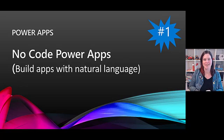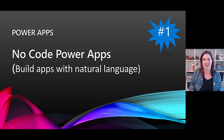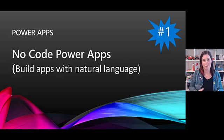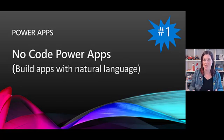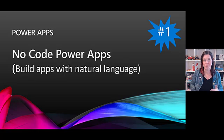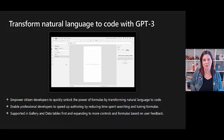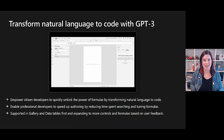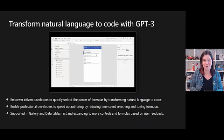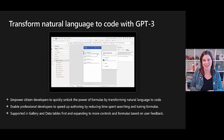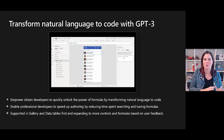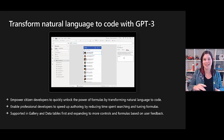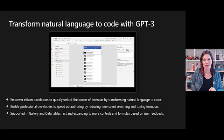Number one, this is huge. This is the ability to build apps with natural language. PowerFX is the low code language we use to build canvas apps. This is a new feature which has been called Power Apps Ideas that will actually use AI so you can use natural language to suggest a formula. To start off with we're going to see this one in galleries and data tables but it will come into other things as time progresses. We type natural language and it will suggest the formula.